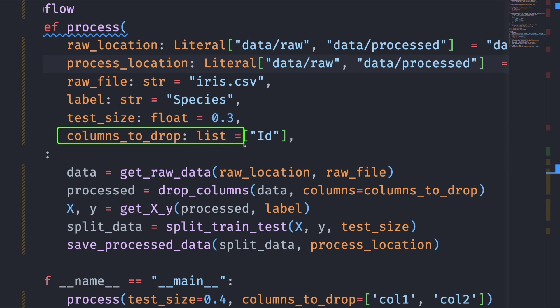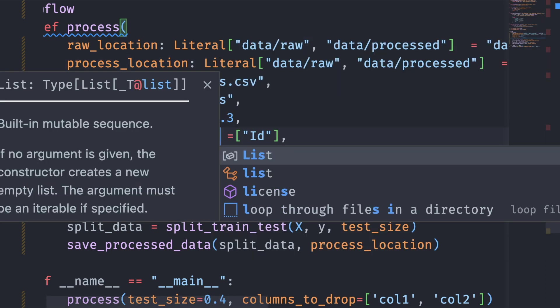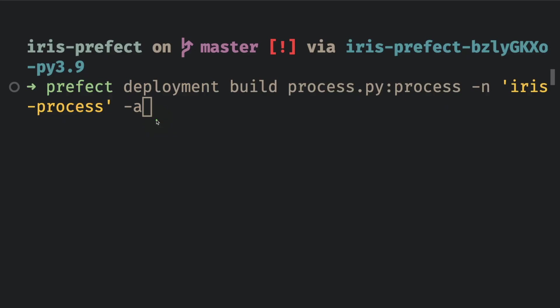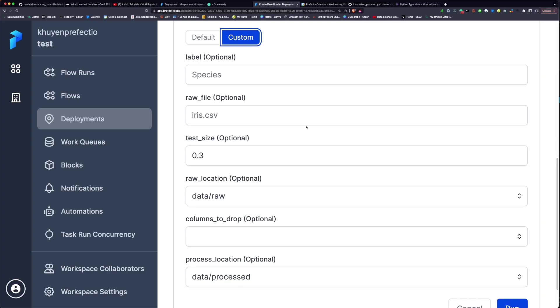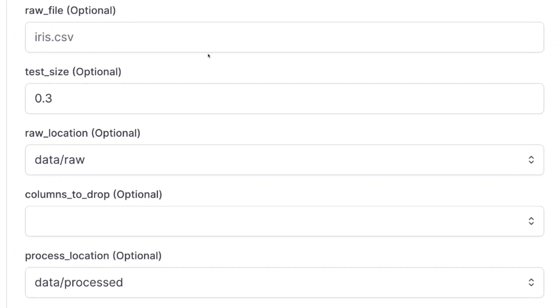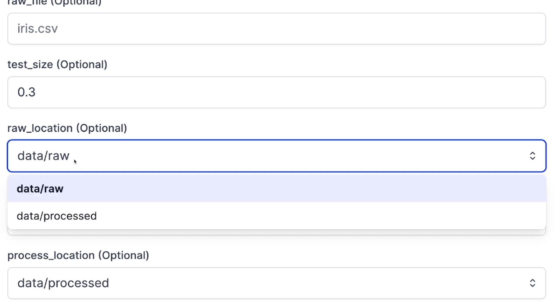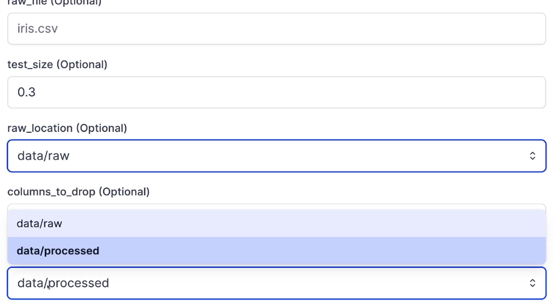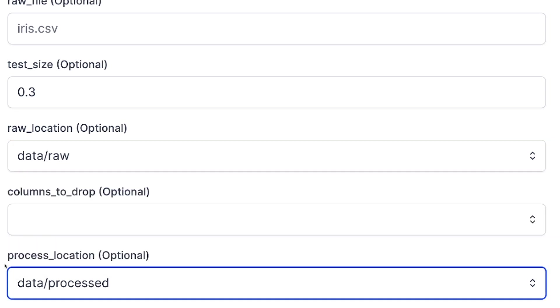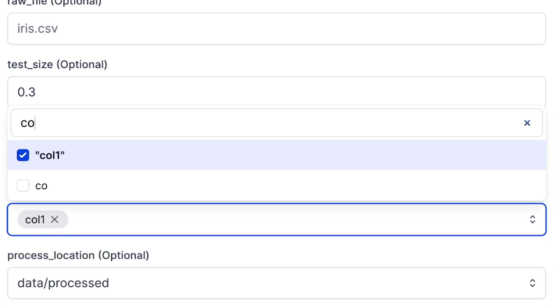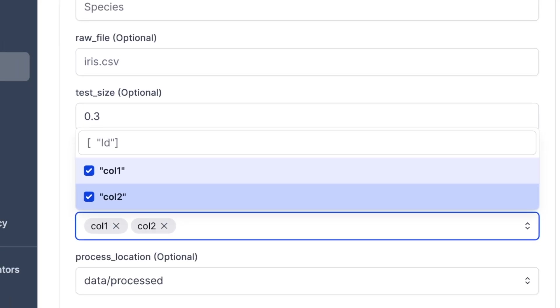To apply the changes to the parameter schema, run Prefect Deployment Build again. Now, when you refresh the page, you can see that drop-downs are used for raw location and process location while multi-select field is used for columns to drop.